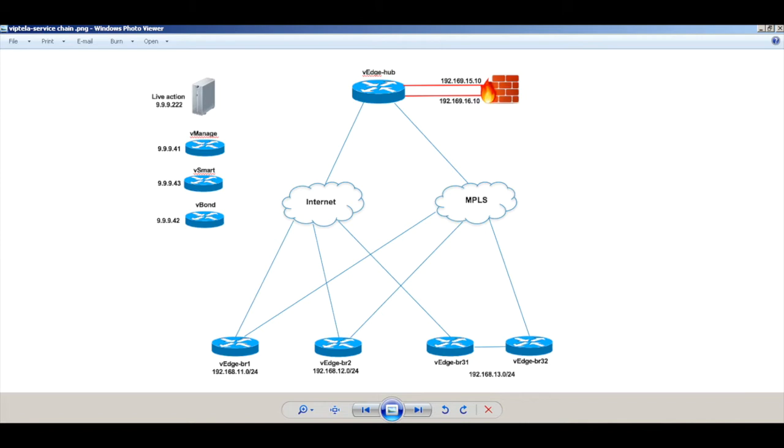We'll now create a policy to move traffic completely to the MPLS links once the latency on the Internet link exceeds 50 milliseconds.